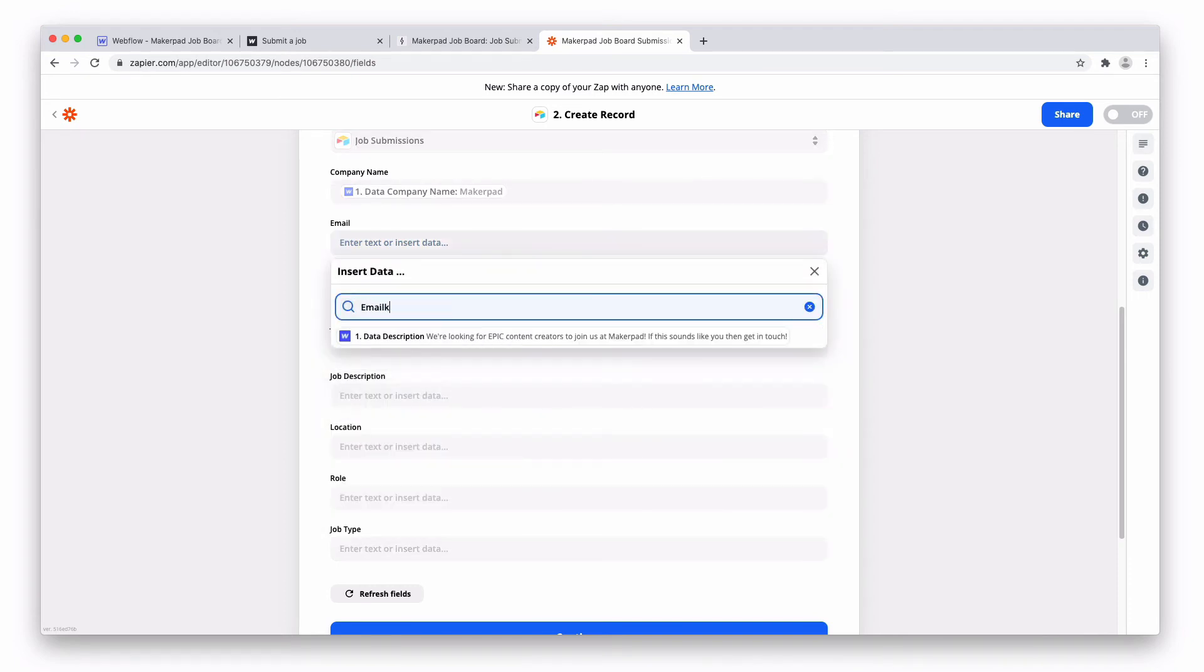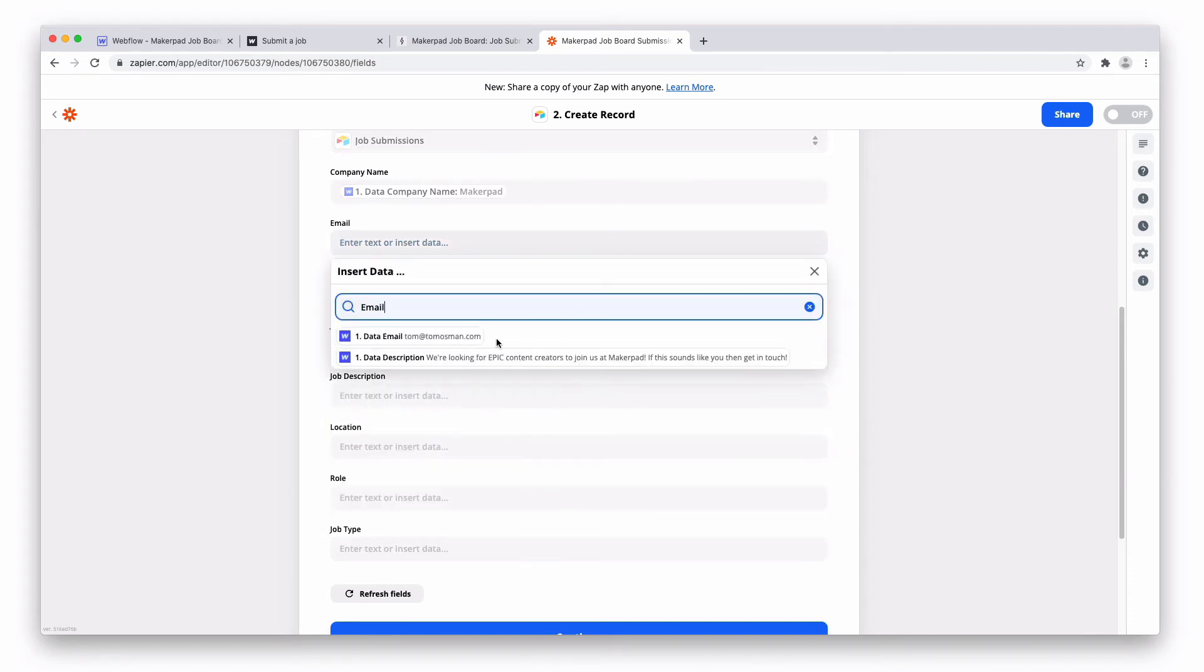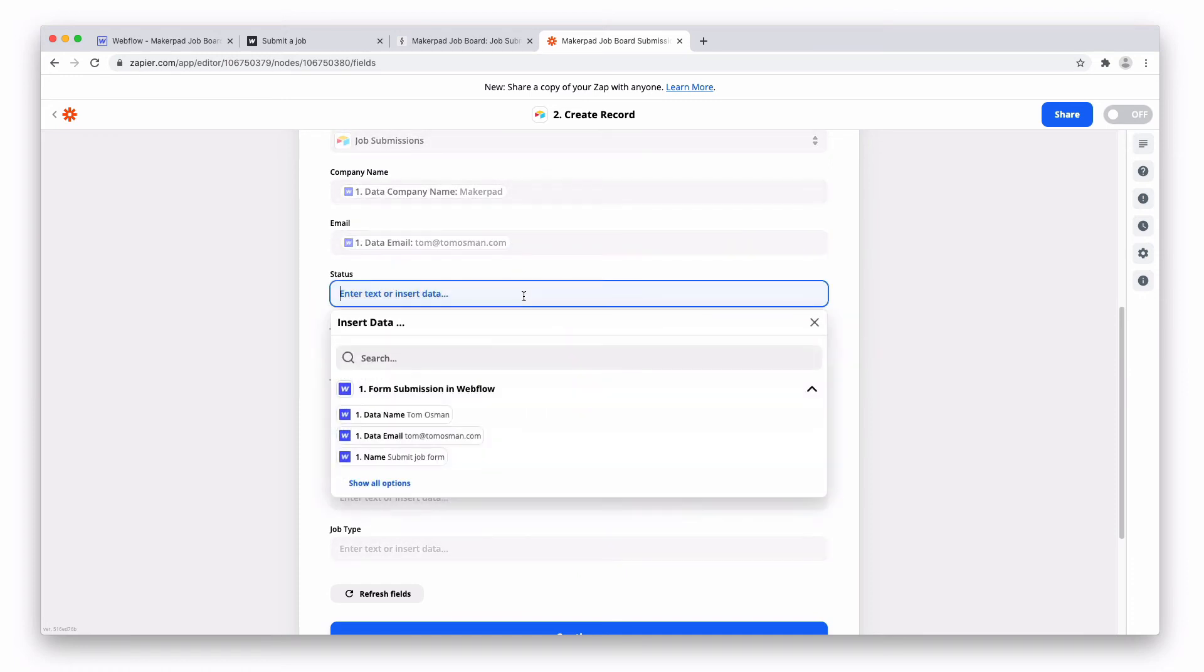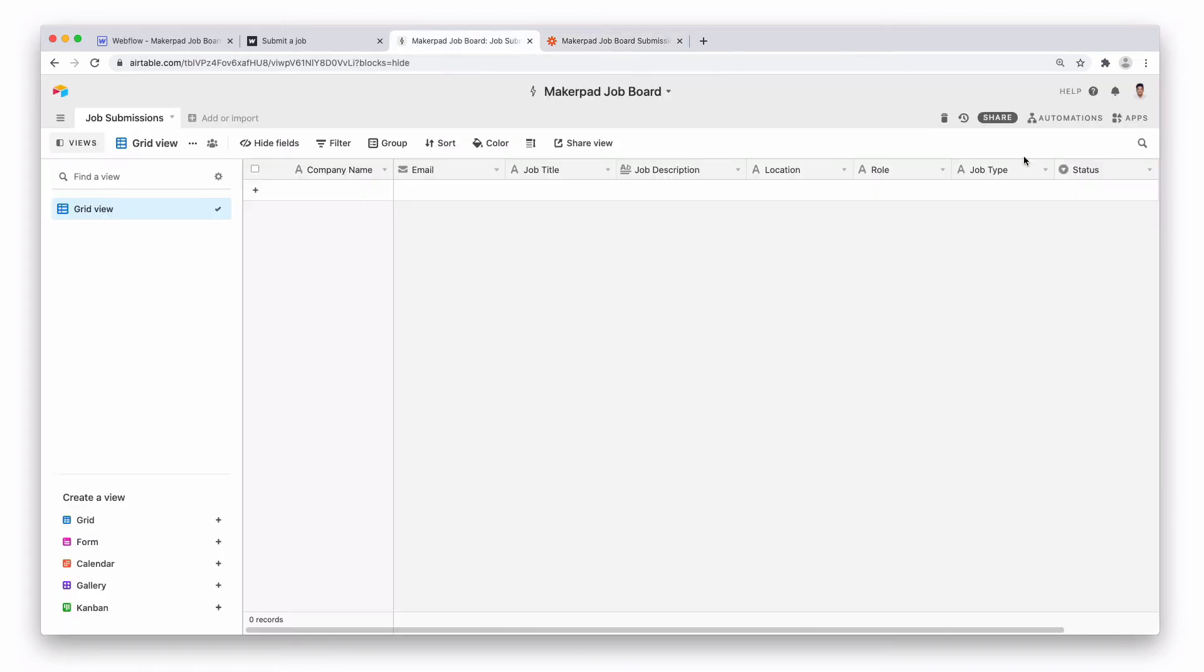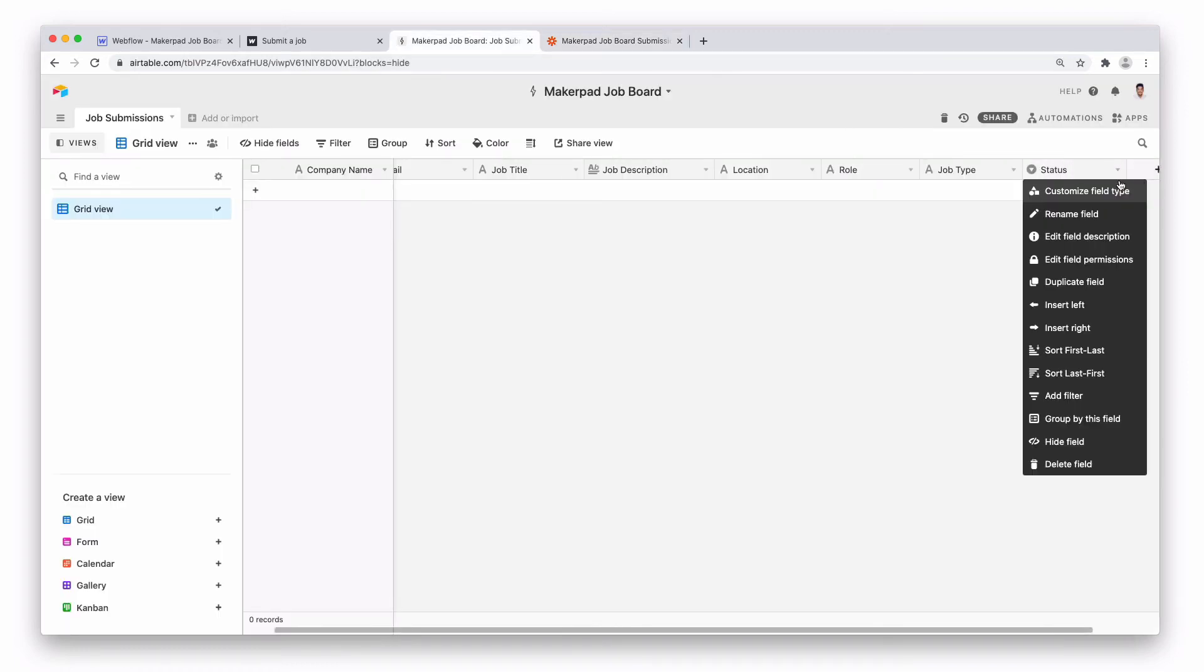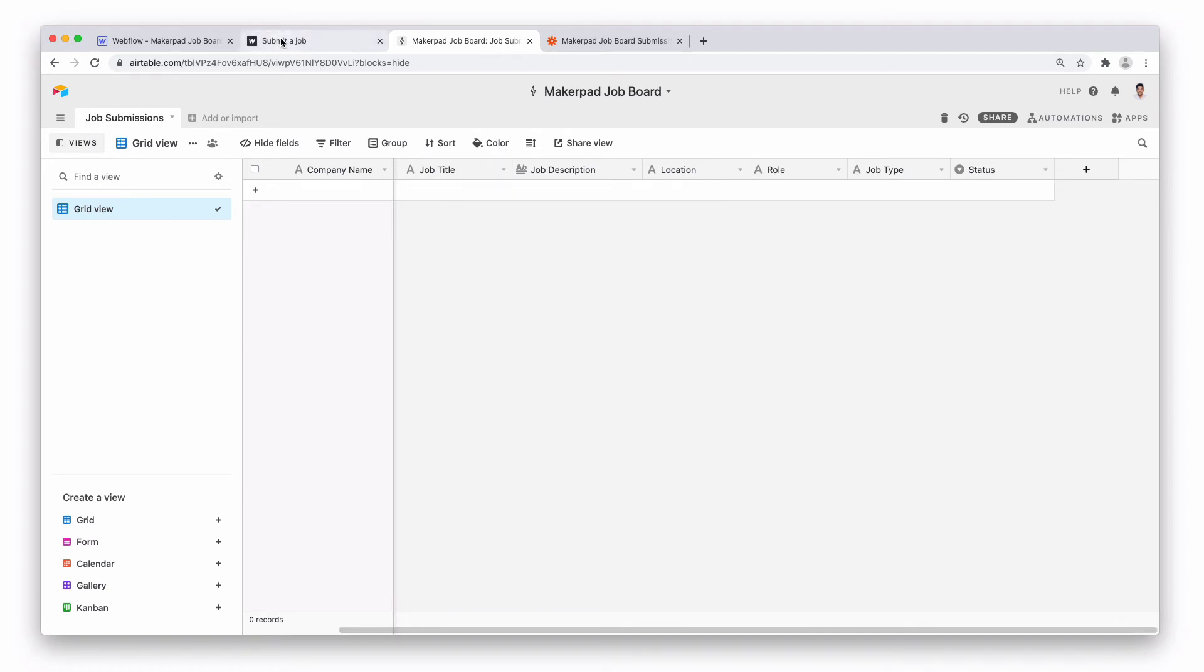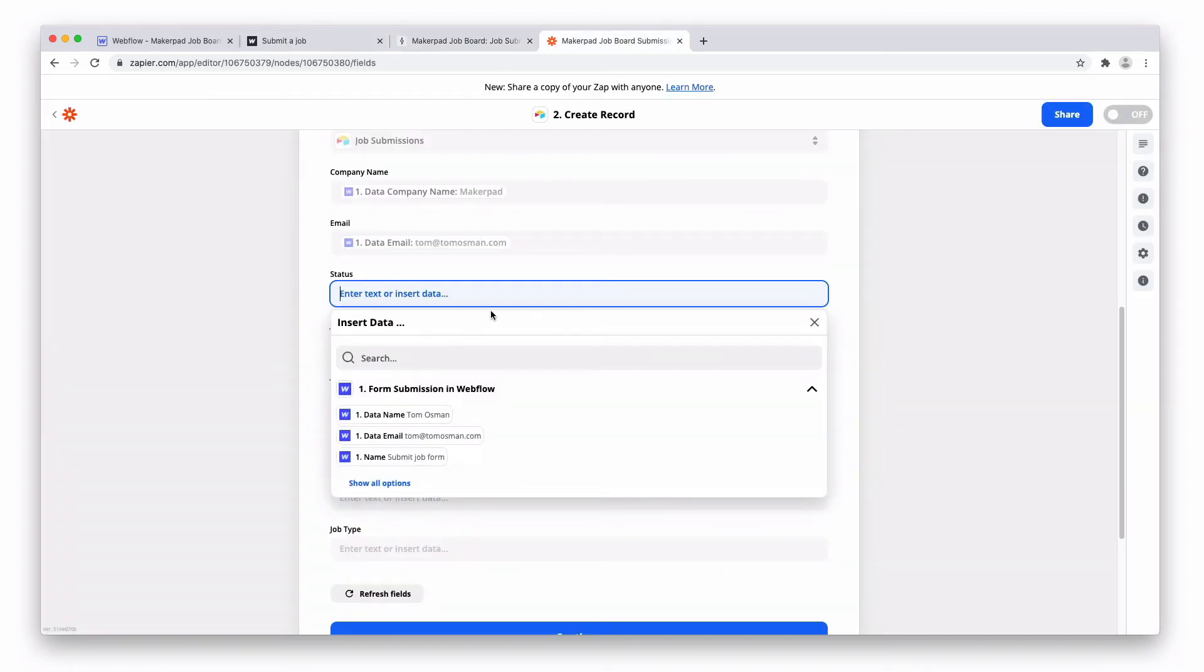So email, status. Now this is the one which doesn't come from our Airtable form. We have created two statuses here called review and approved. So every new status we want to be able to review before we post it. So let's put review into this field here.